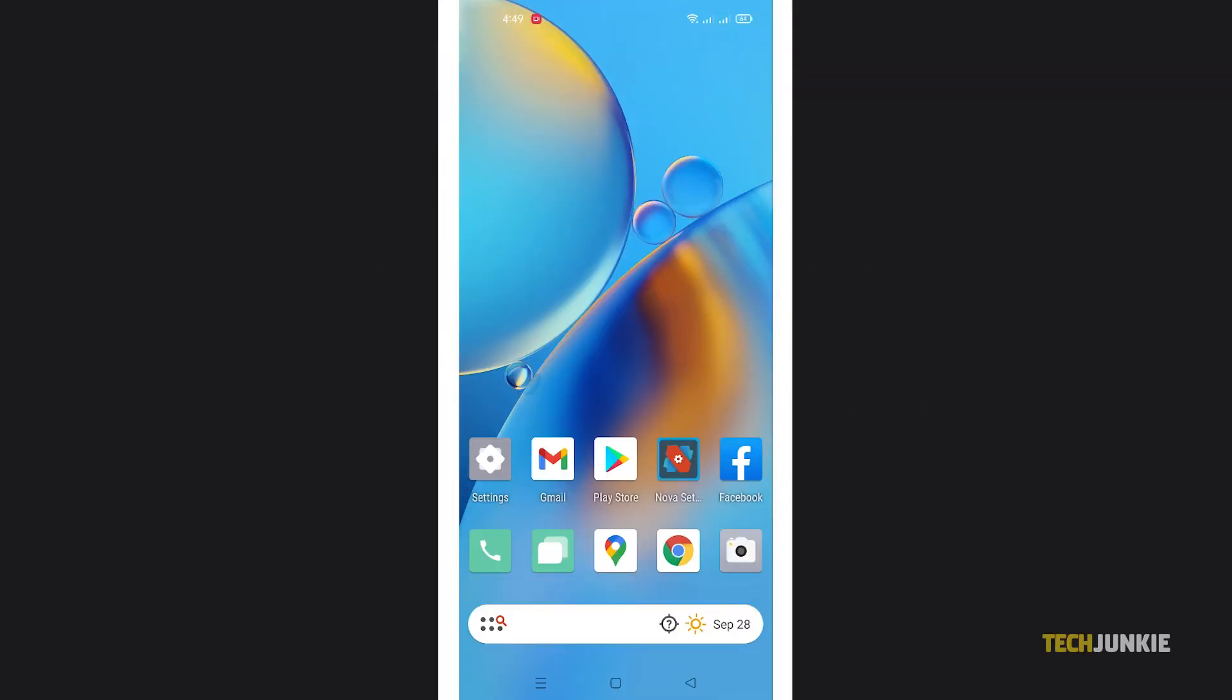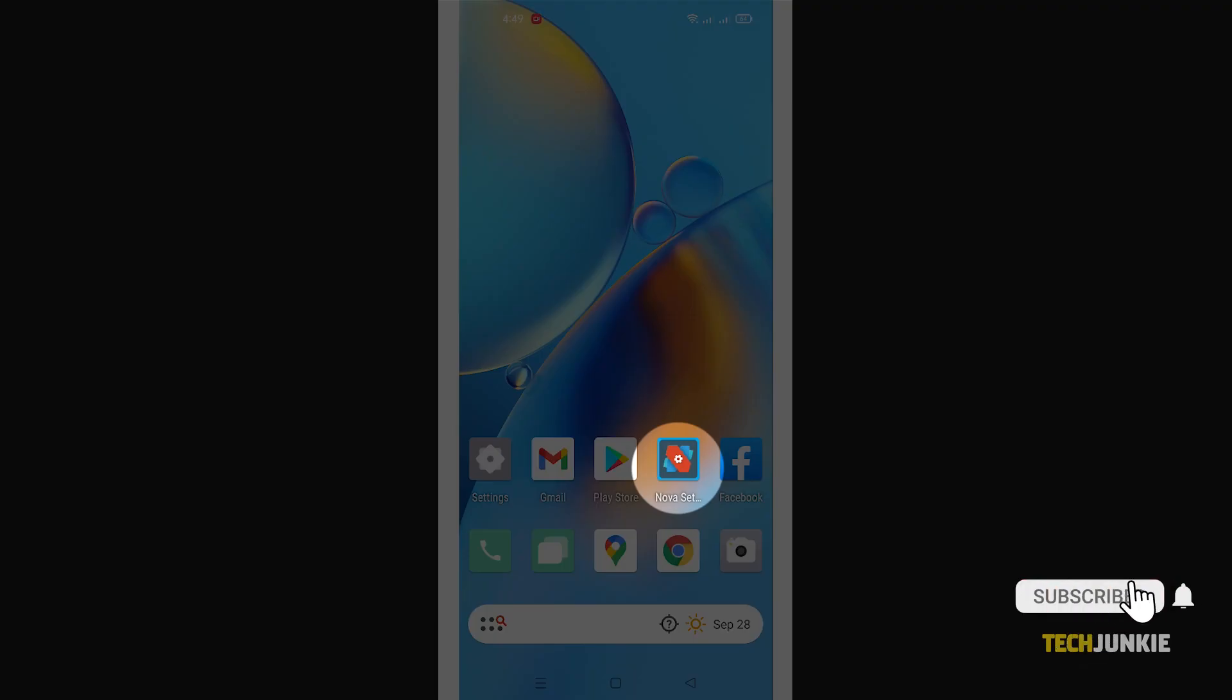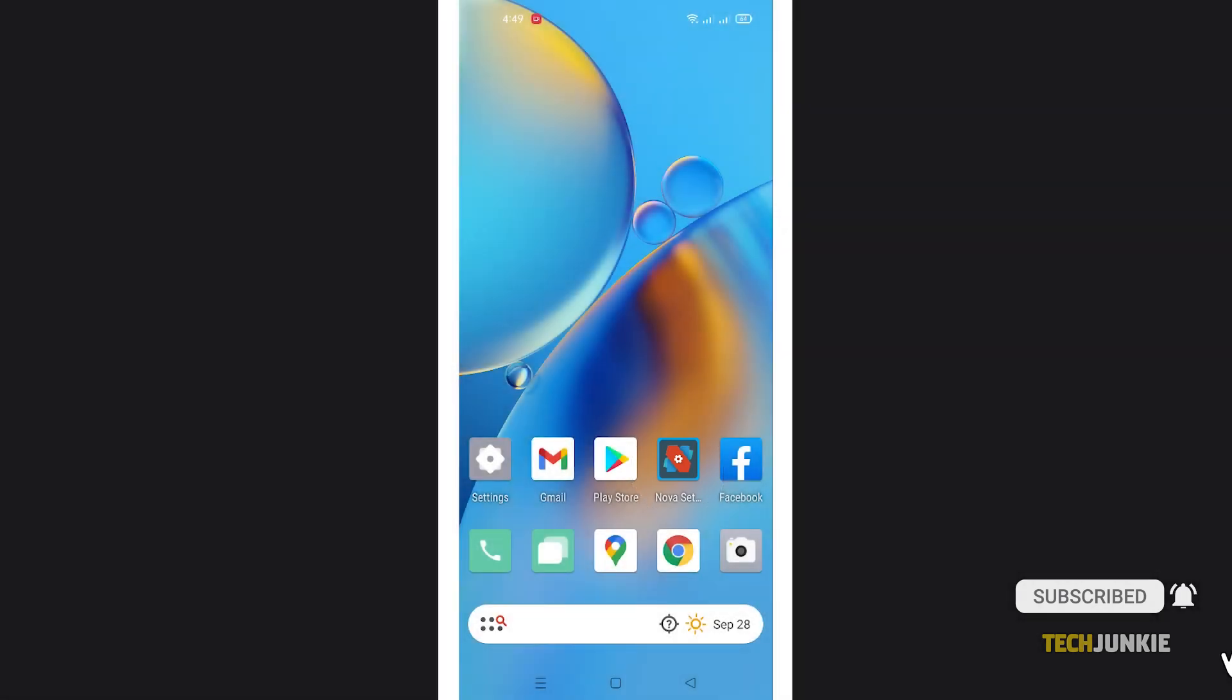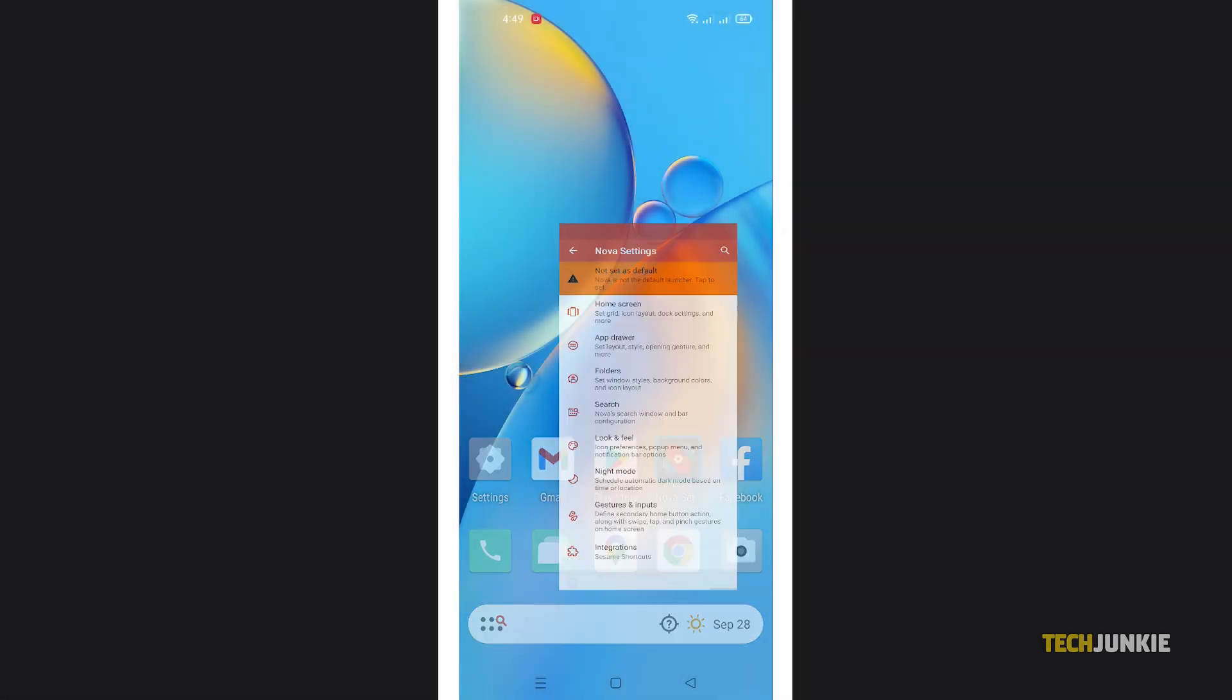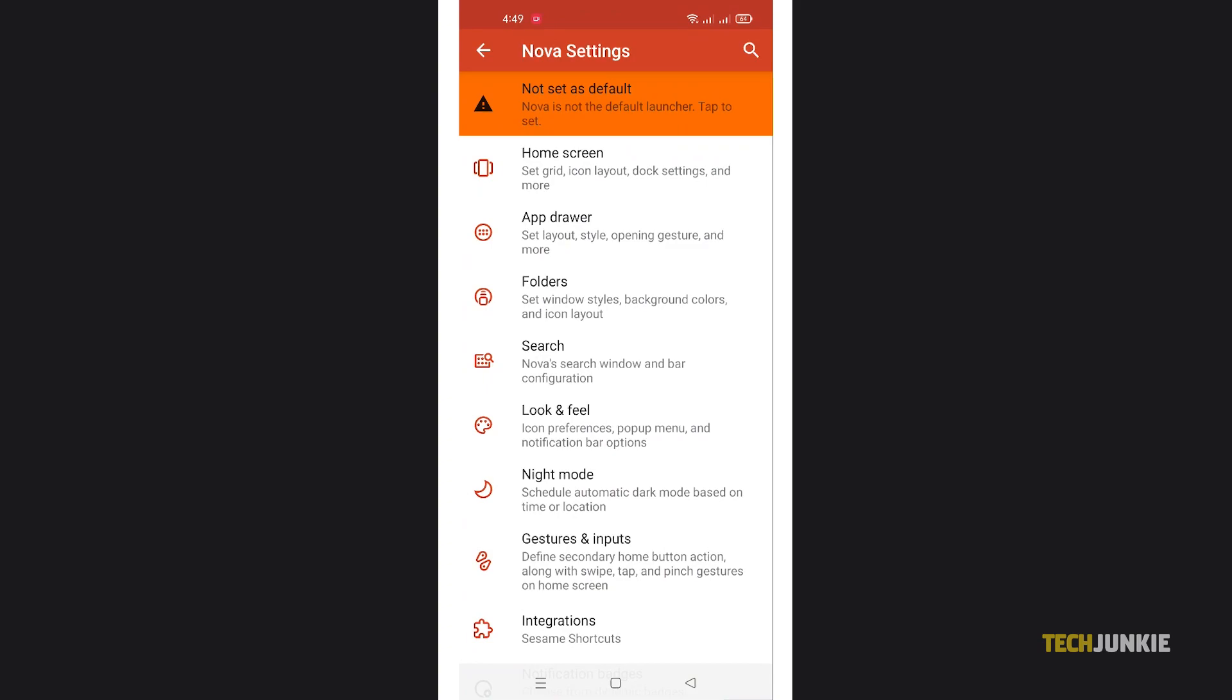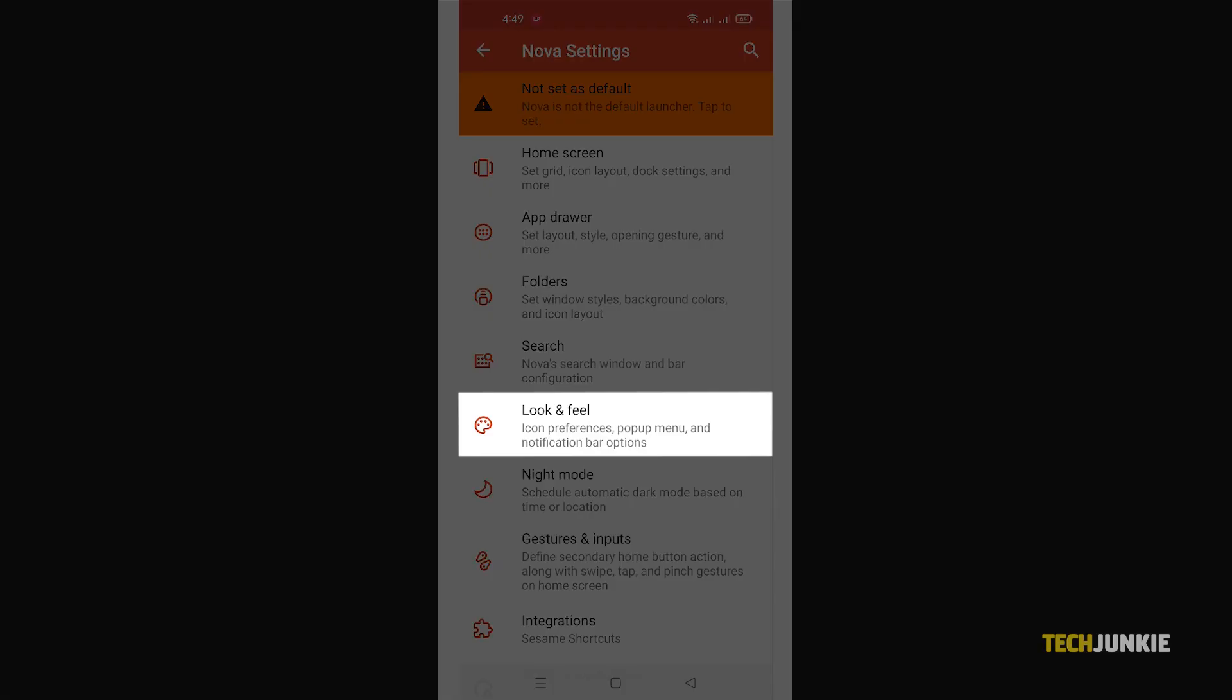To change your icons, open your Nova Settings app, then tap on the Look and Feel tab.